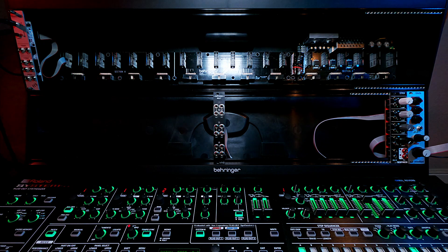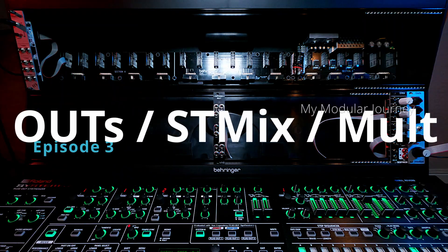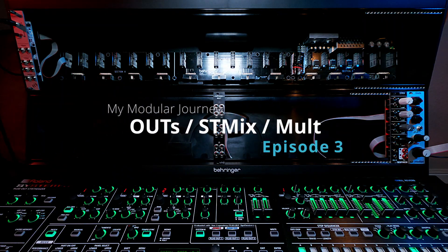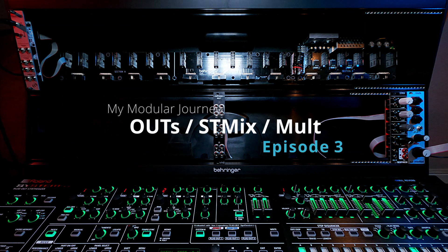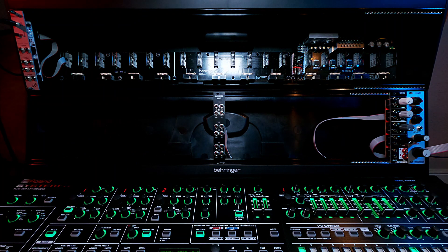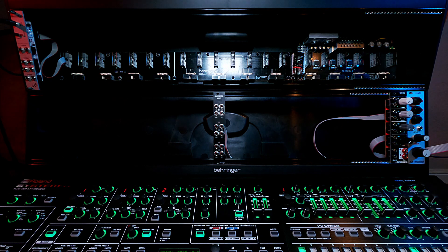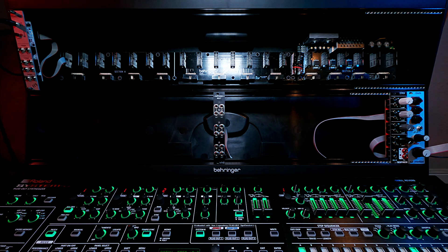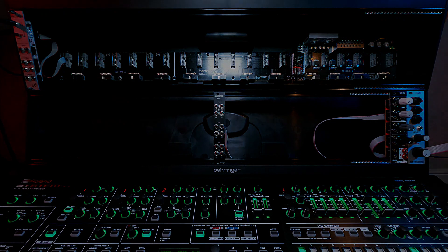So that is it for episode three, general utilities. The next episode is where things start getting a little exciting because it's one of my favorite modules so far. It's called Pamela's New Workout. It's a clock source and a whole lot more. So stay tuned.